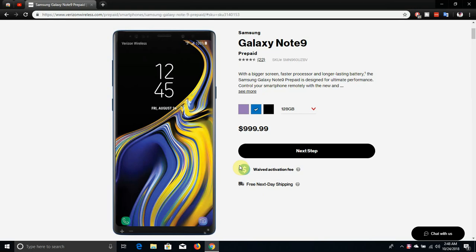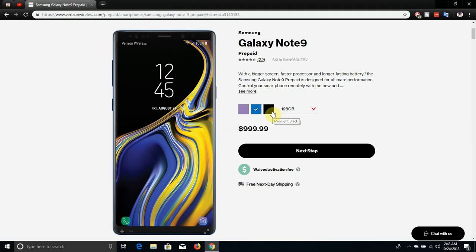The Galaxy Note 9 is available in three colors here. You have lavender purple, you have ocean blue, and you have midnight black. I like the midnight black one and I like the purple Note 9 as well. I'm not a fan of the blue one, but I do like the purple and black Note 9, that's just my opinion.